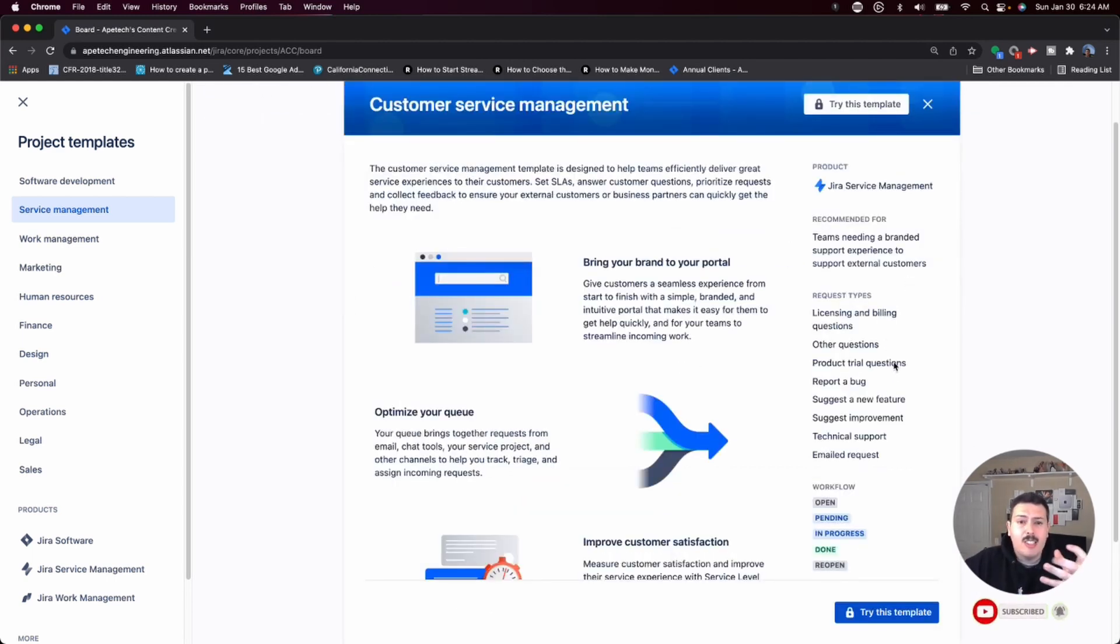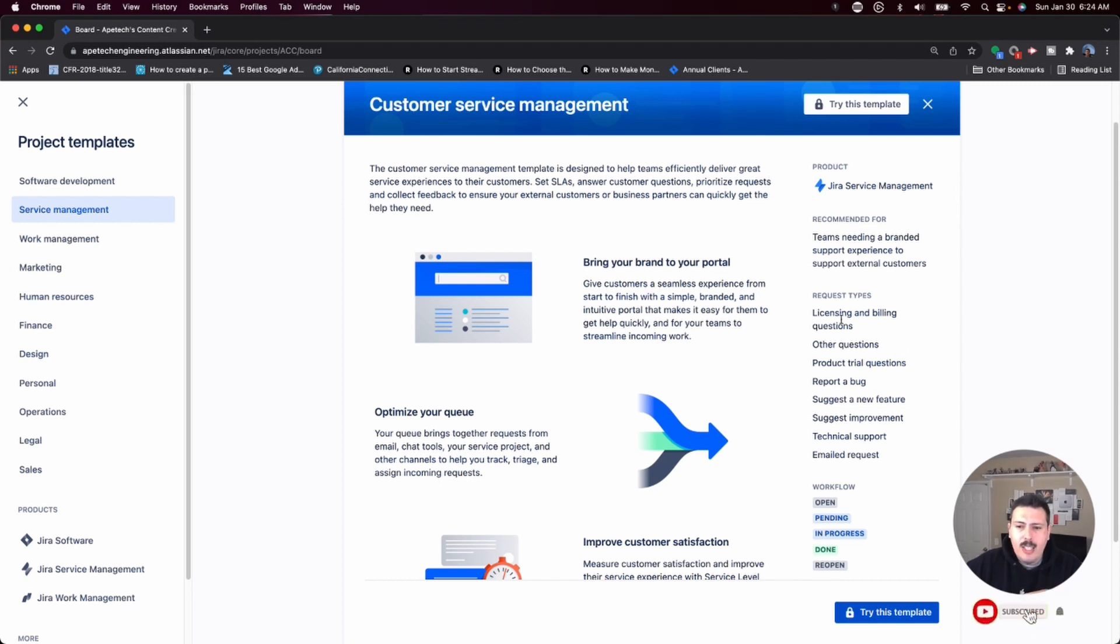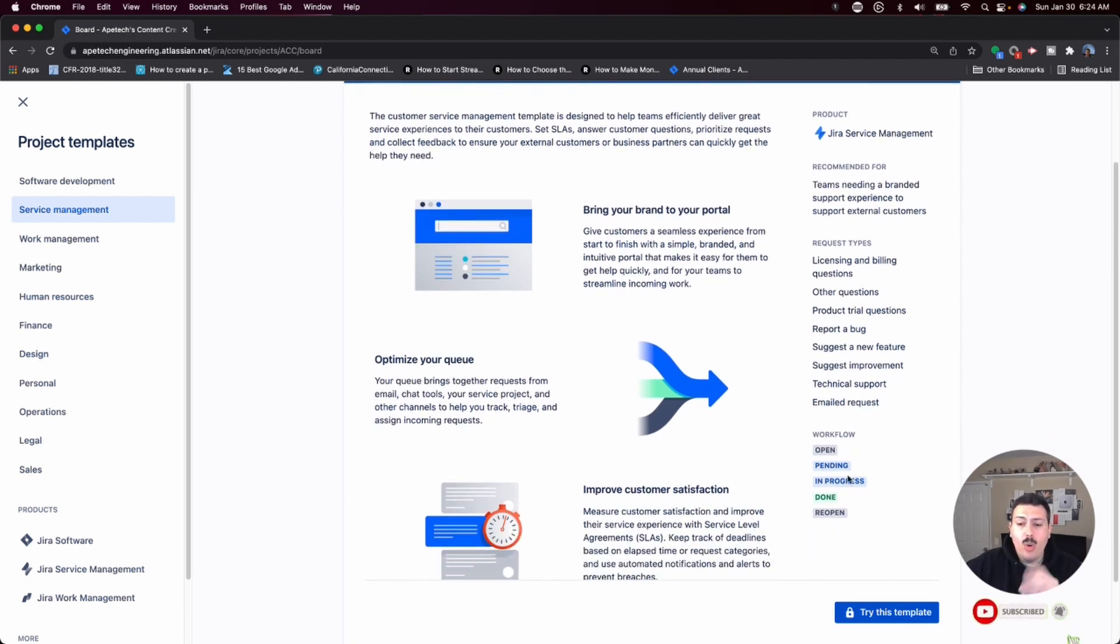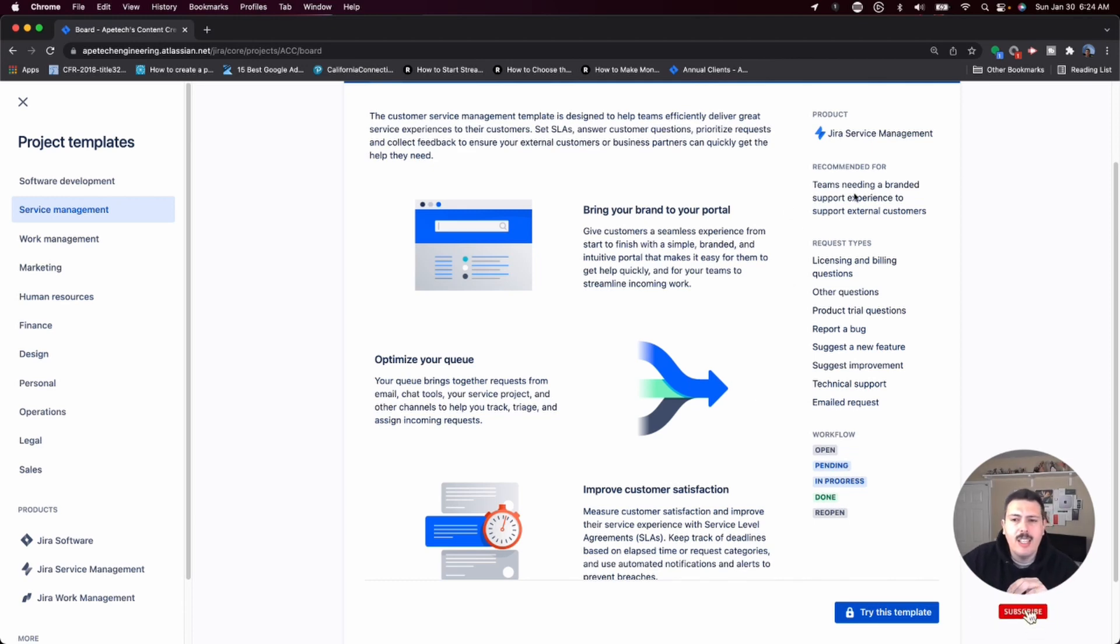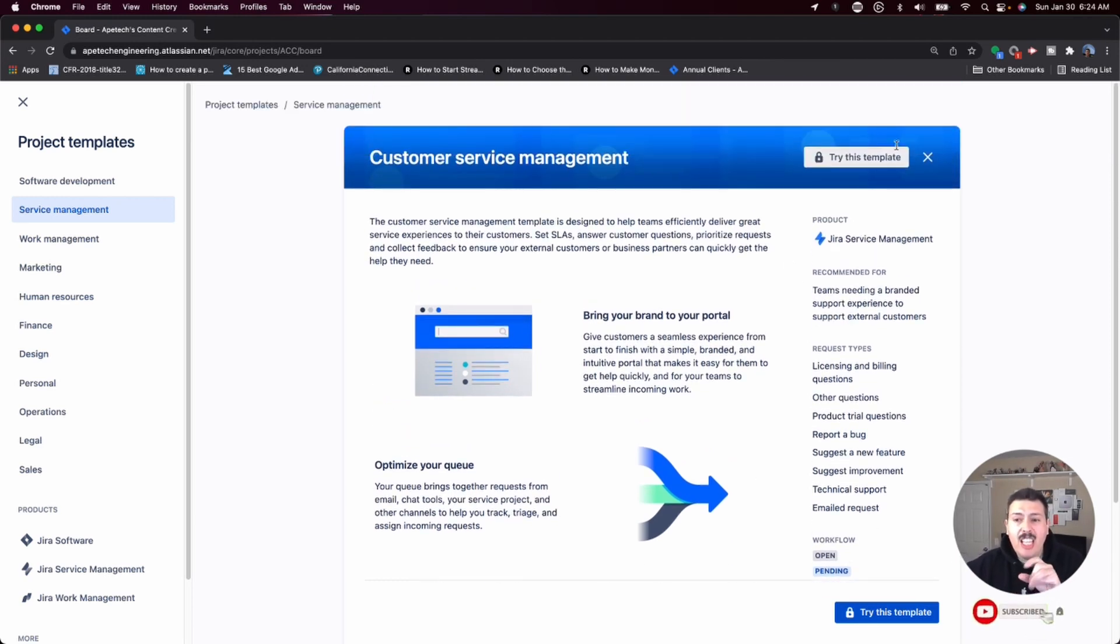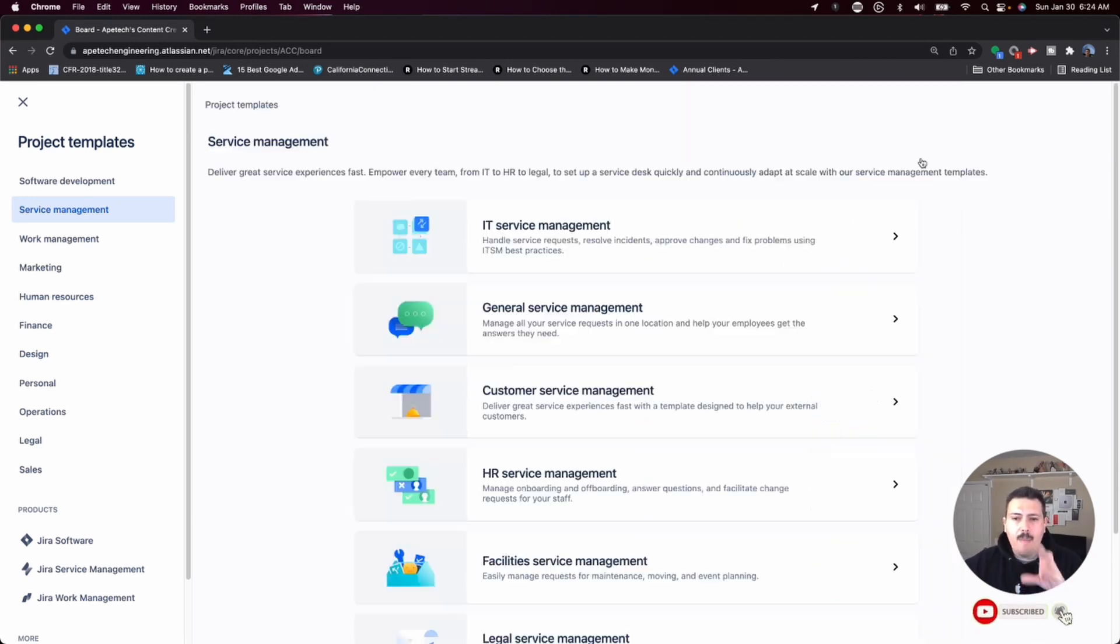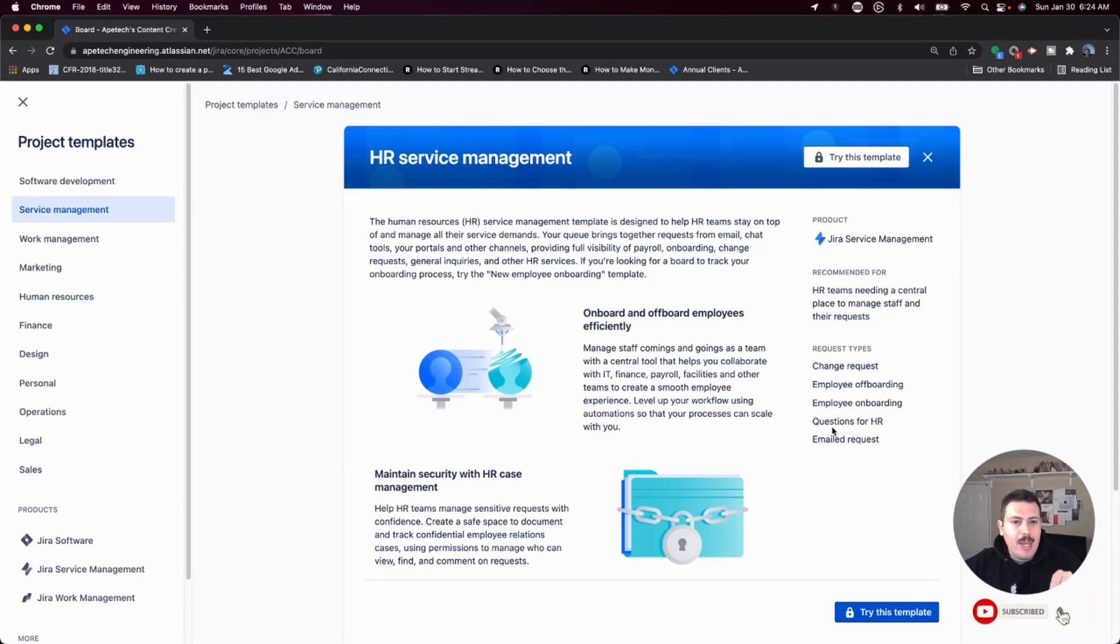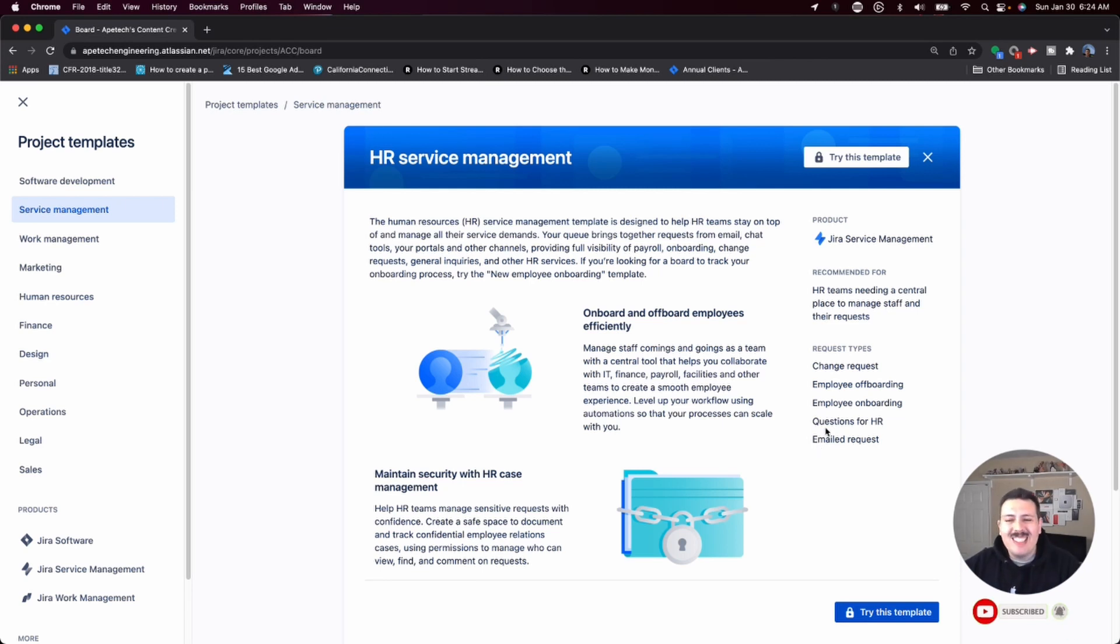As you can see, when I come in here to this customer service management one, there is the request types are based on licensing, on product trials, on improvements, and on new features. And the workflow is going to be different. You're going to have open, pending, and progress. So as you can see, these are changing based on which template you pick, based on what Atlassian thinks is appropriate, based on the title of the template. So a lot of based ons.